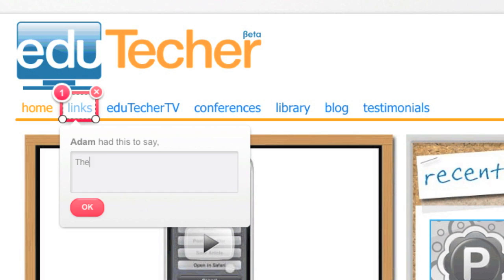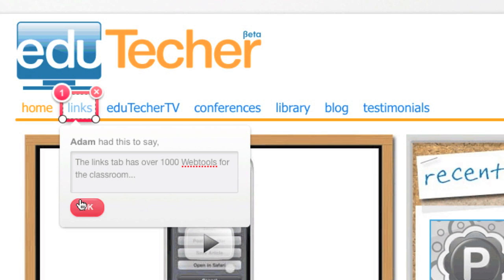I can say the links tab has over 1,000 web tools for the classroom. Of course, you can add whatever you like. I'm going to say okay.